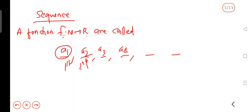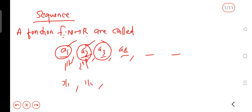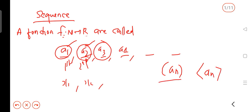In that sequence, there are elements called terms. The term is generally called a first term, second term, and so on. If you generalize, the sequence is a1, a2, a3, etc. The general term of the sequence is denoted as an.